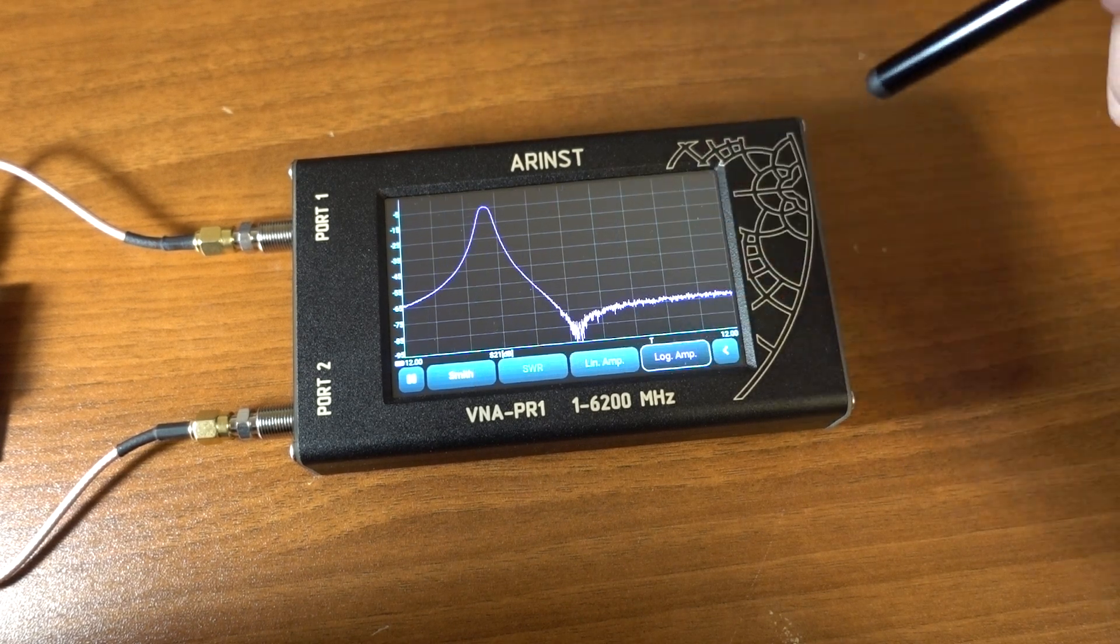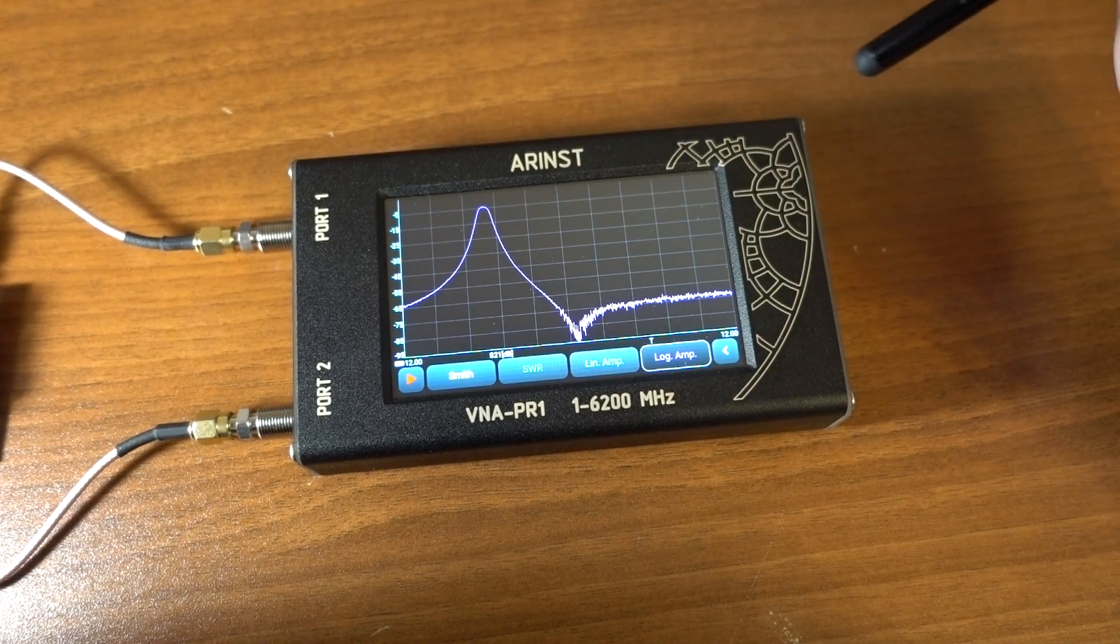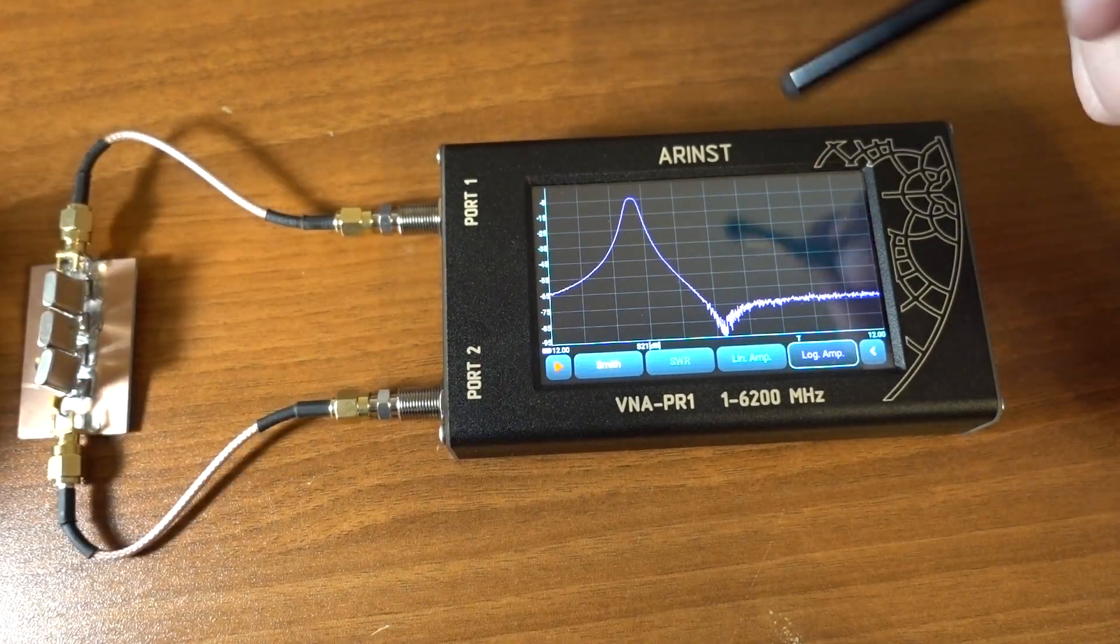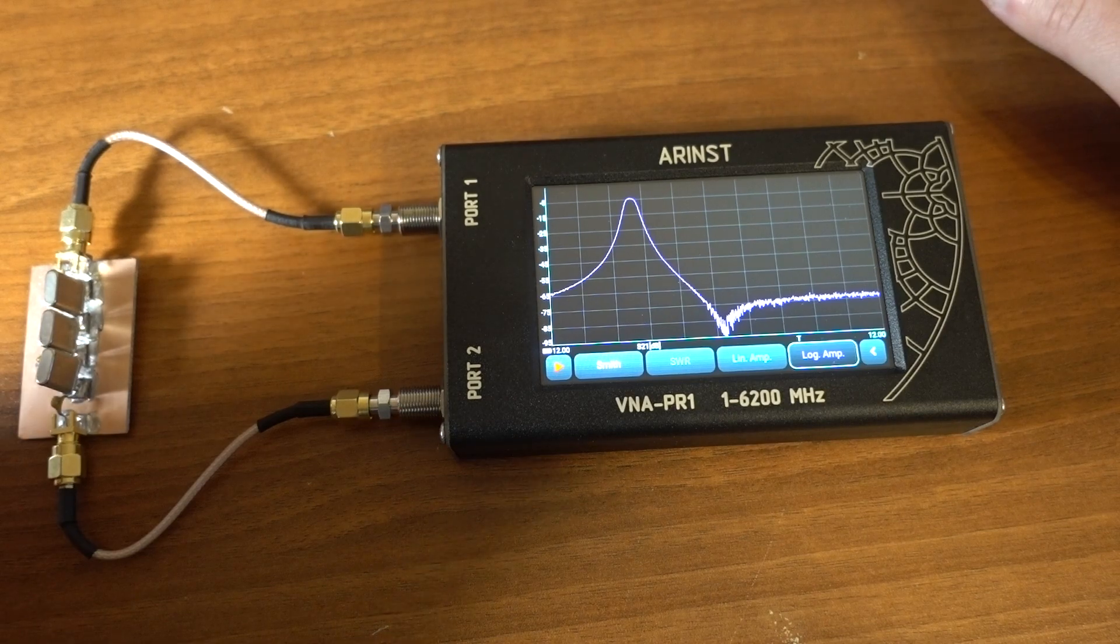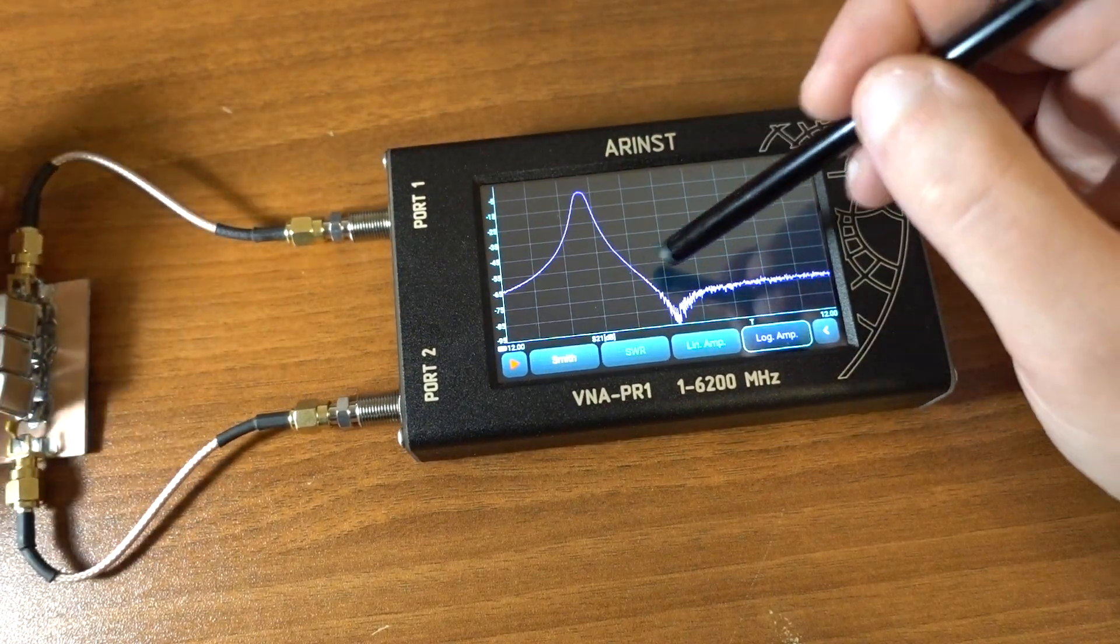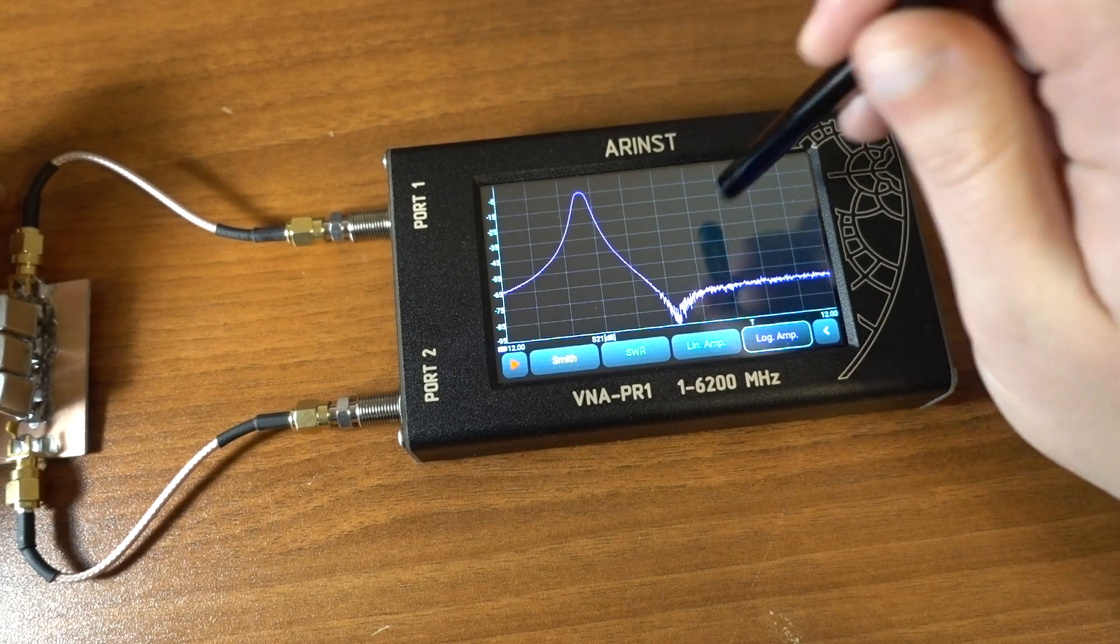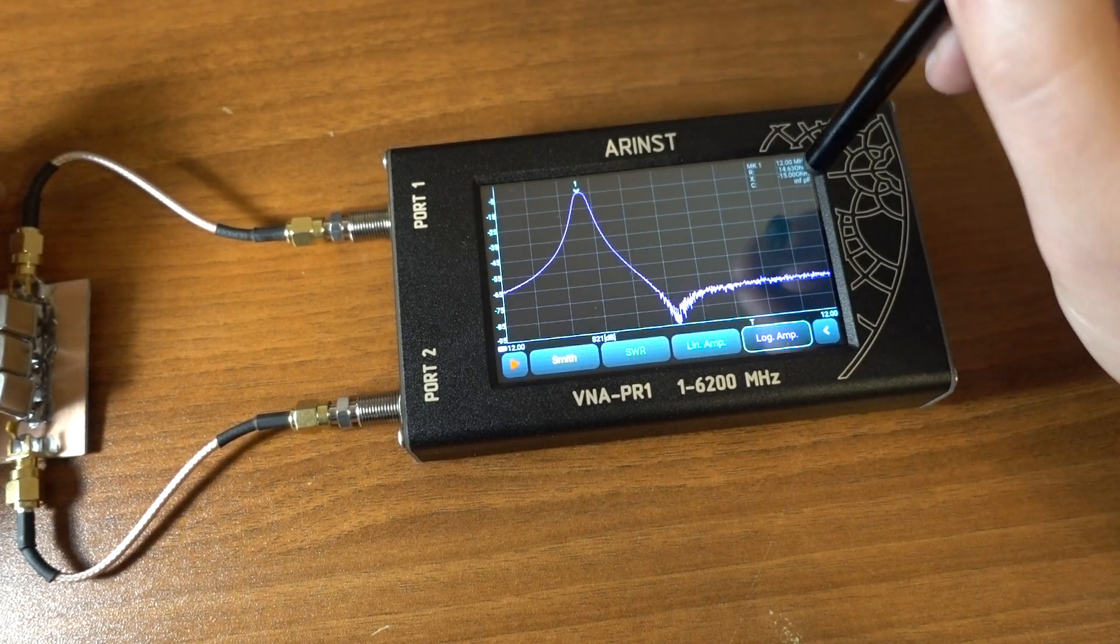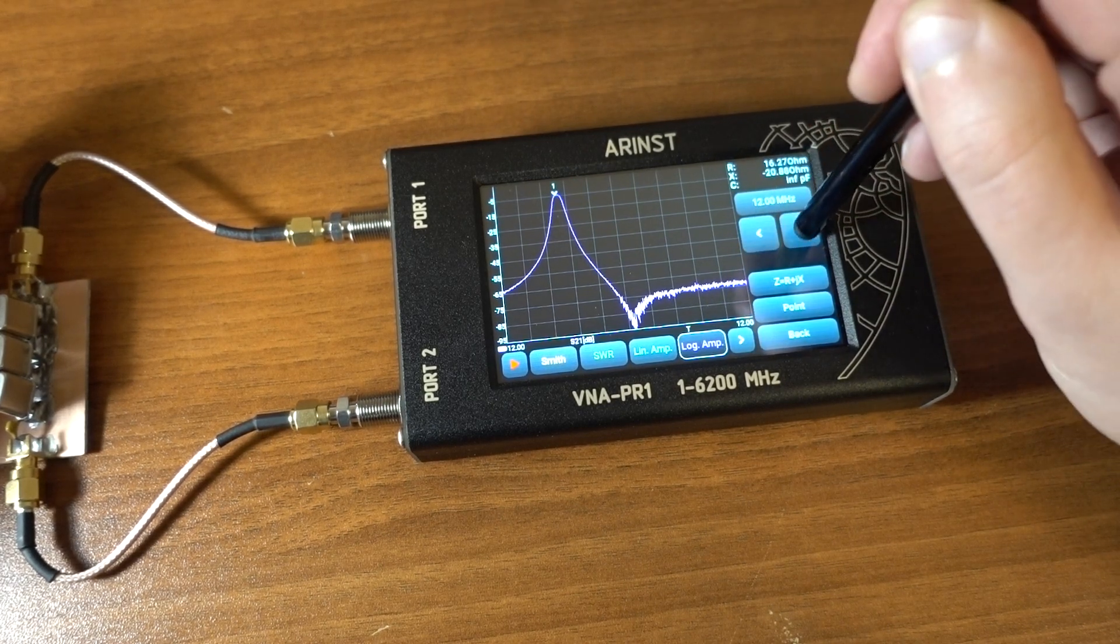And what we see now is the frequency response of the filter. The reason why I chose this particular experiment is because this filter is very narrow band. Its passband is only about 500 Hz. And not many devices will show you such a narrow frequency response.